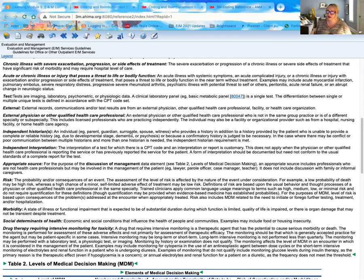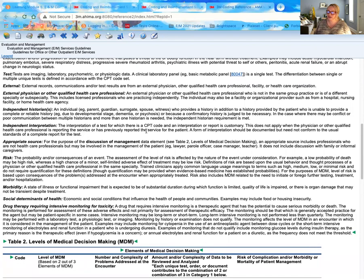An independent historian refers to someone other than the patient who provides history — for example, a parent bringing in a three-year-old, or a spouse giving information about their partner, or adult children accompanying aging parents. Independent interpretation gives the provider credit when they look at an x-ray or EKG tracing and interpret it themselves without being separately paid for that interpretation — this credits the additional work and time they put into reviewing it.